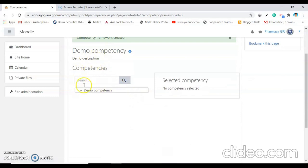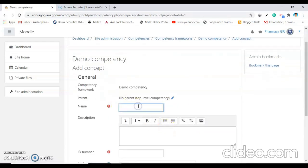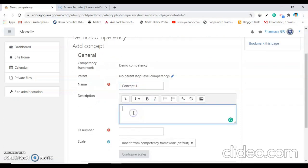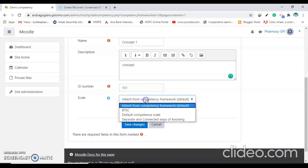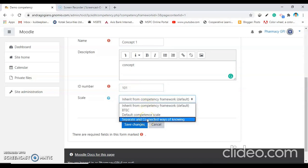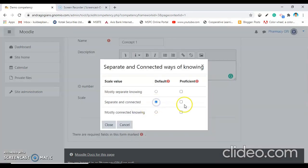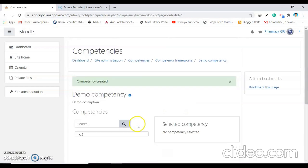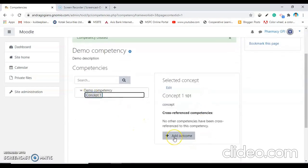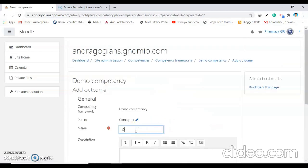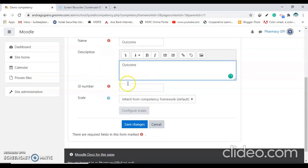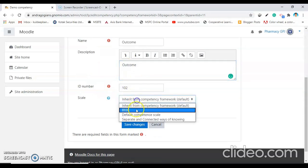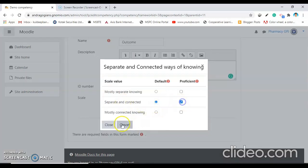Now this framework is designed. Click on 'Demo Competency' and, as we selected the first level, add the concept. Give the description, give the ID number as 101, and select the scale — separate and connected ways of knowing. Configure the scale, then close and save changes. The first level is added. The second level is the outcome — add the outcome here. Give the description, give the ID number as 102, select the scale, configure scale, close, save changes.